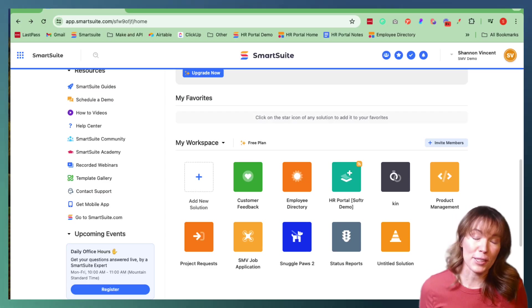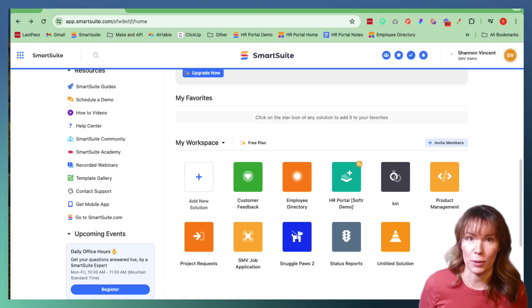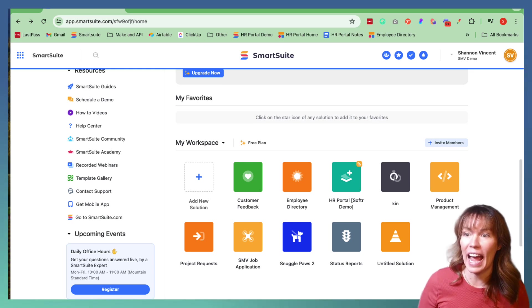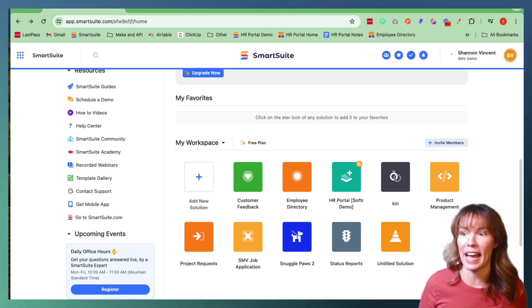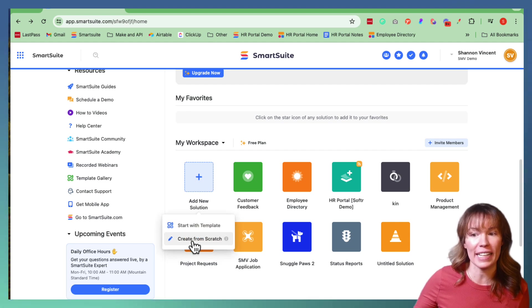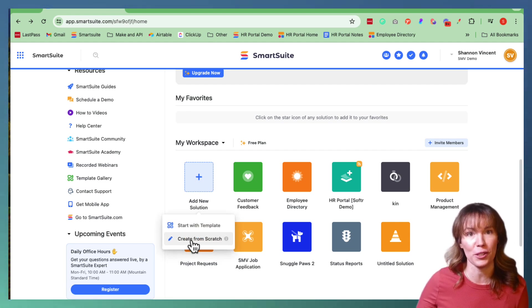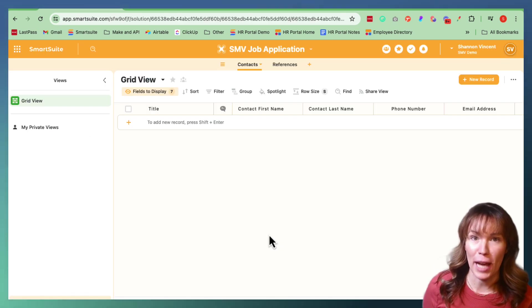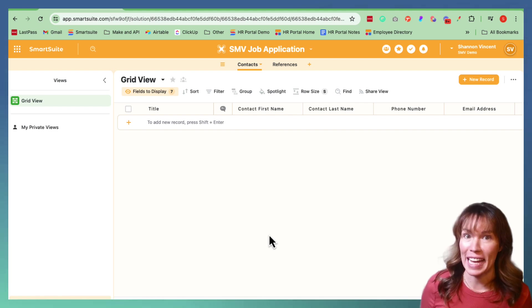Fillout is an amazing tool for creating forms and it integrates seamlessly with databases like SmartSuite and Airtable. It helps streamline the collection of data into apps like SmartSuite and Airtable. So if you're looking to collect information and data efficiently, Fillout is going to be your tool. First, we're going to start building our structure on SmartSuite.